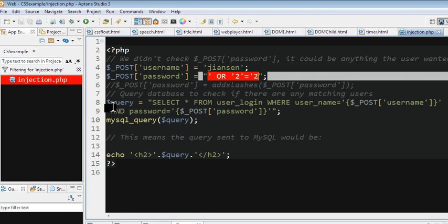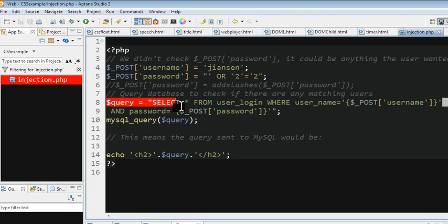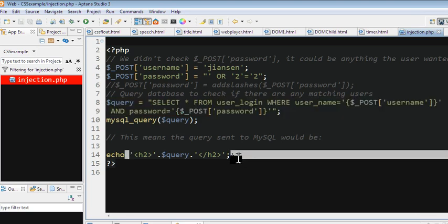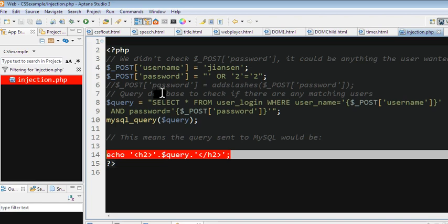So let's look at the query. SELECT * FROM user_login WHERE user_name is the POST username and password is POST password. Let's look at this query here. I echo this query. Let's run this code.